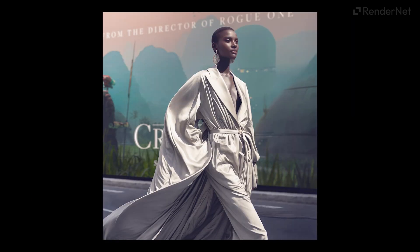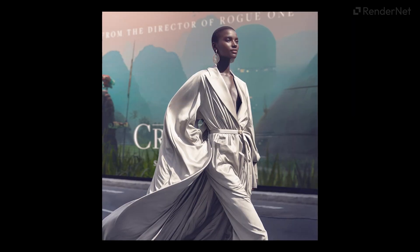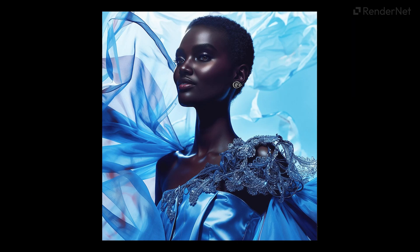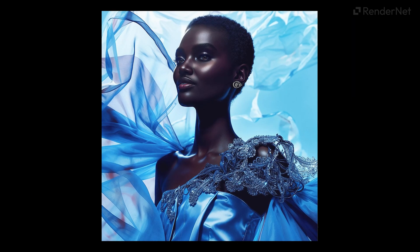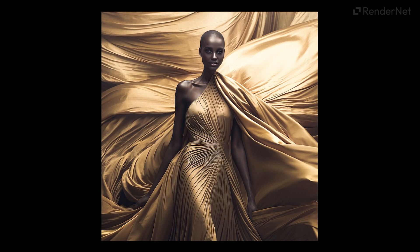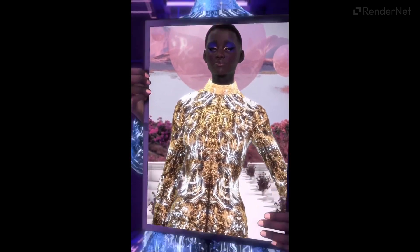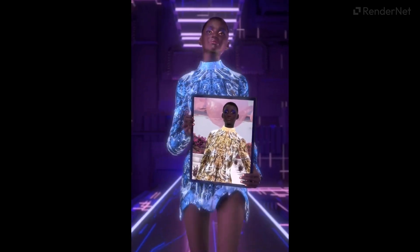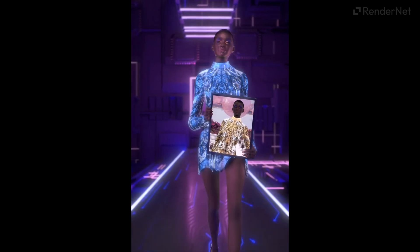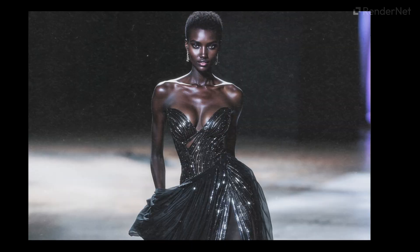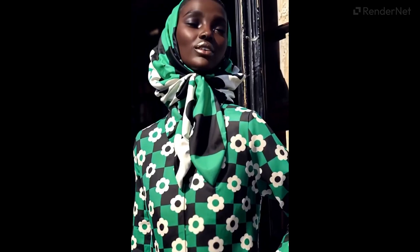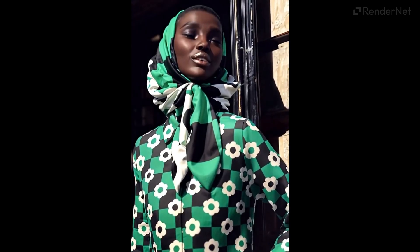Shudu, the world's first digital supermodel, is all about hyper-realism and beauty, having worked with Fenty Beauty and other luxury brands. Unlike Miquela, Shudu doesn't have a complex backstory. Her appeal lies in her perfect, mysterious presence, which makes her a sought-after face in the fashion industry.